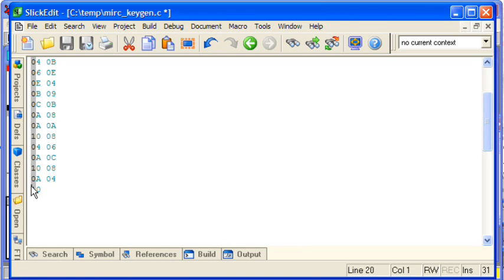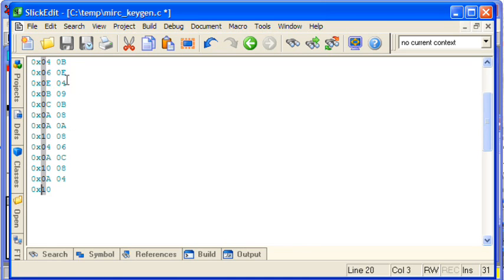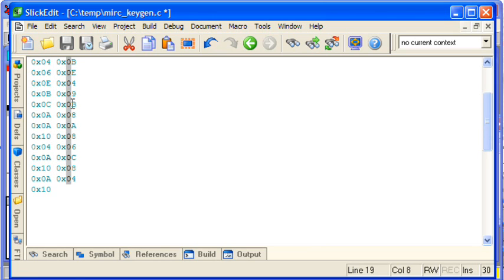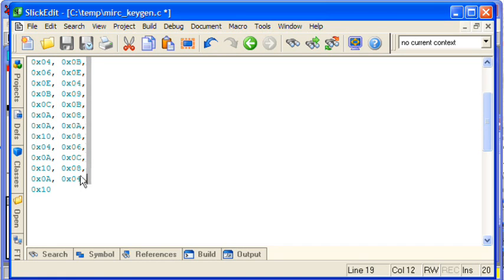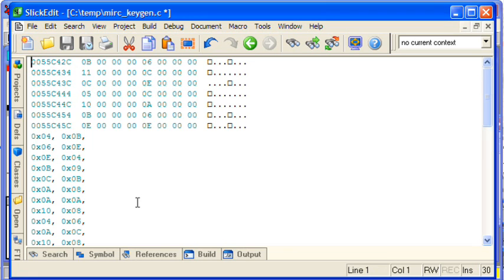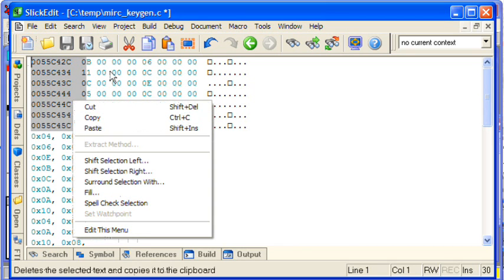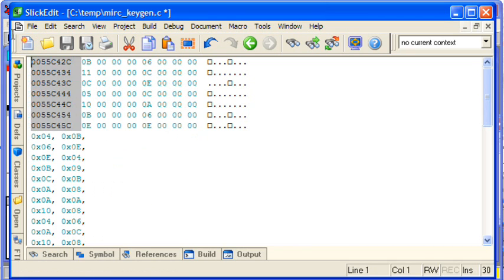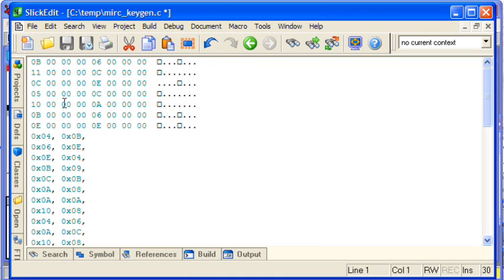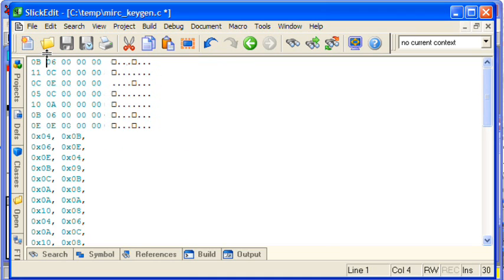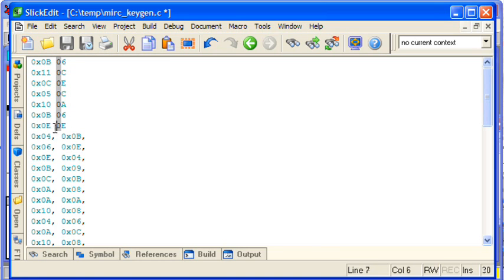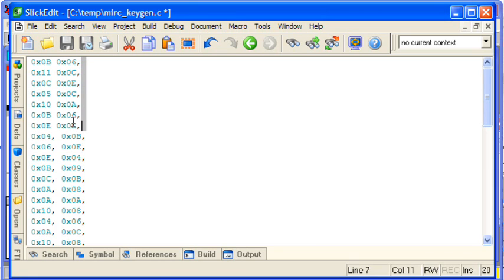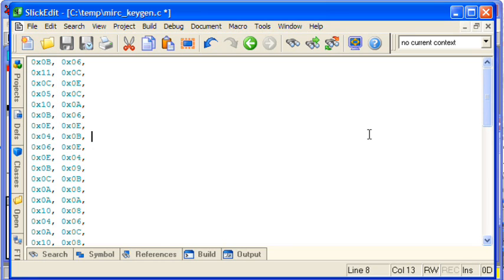We need to, because we're in C now, we need to prefix with 0x because we're in hex. And we also need to comma separate them. Alright, so now we have our array of data. We just need to declare it.